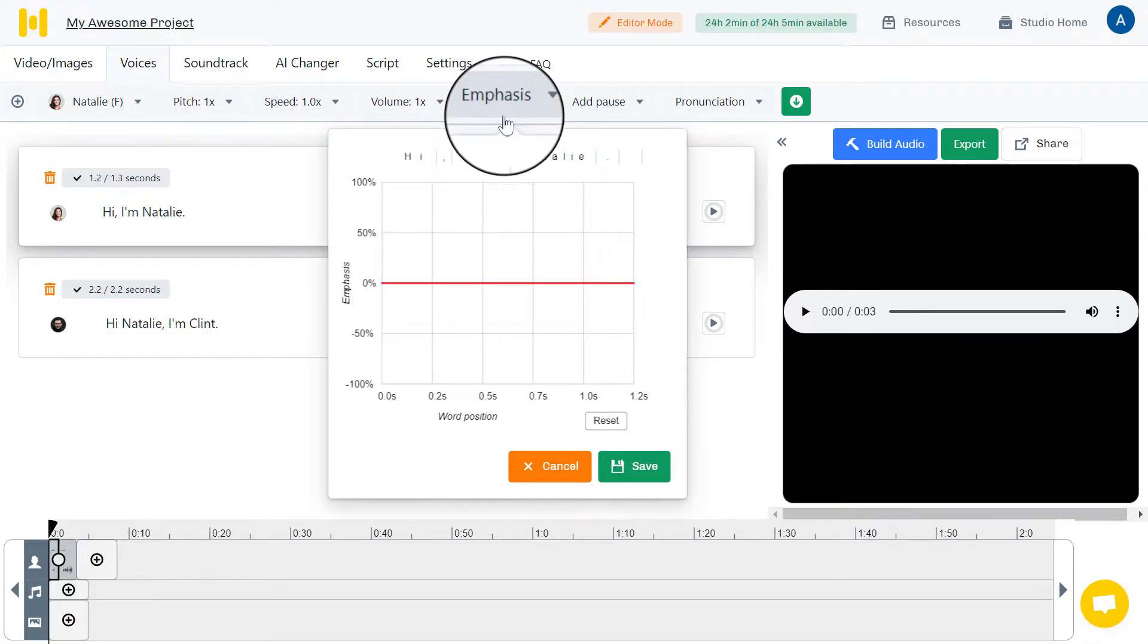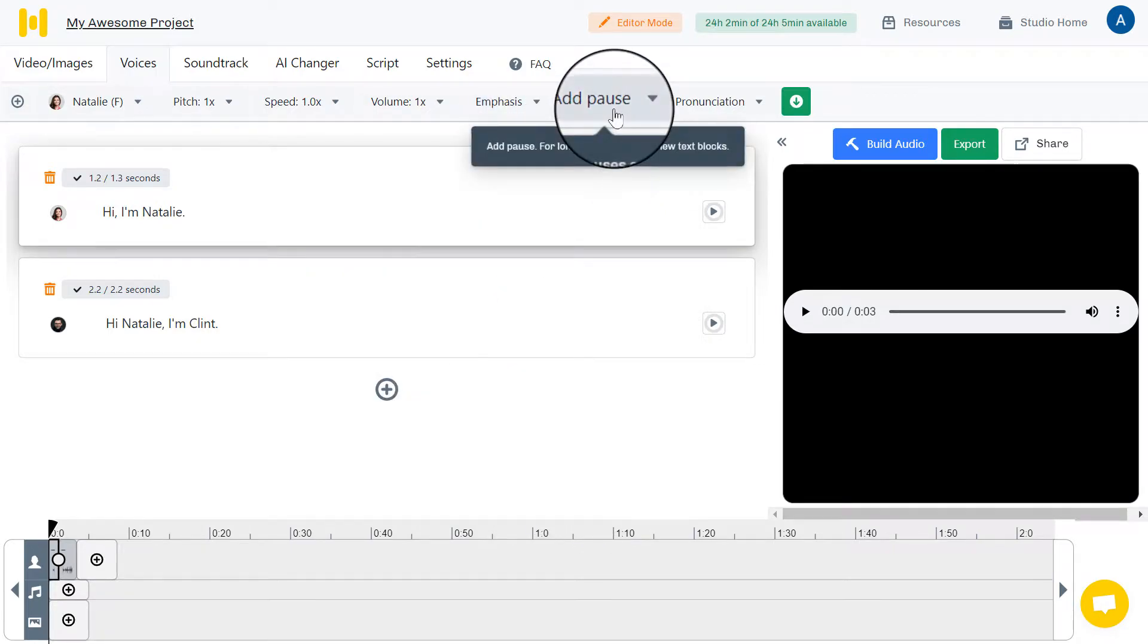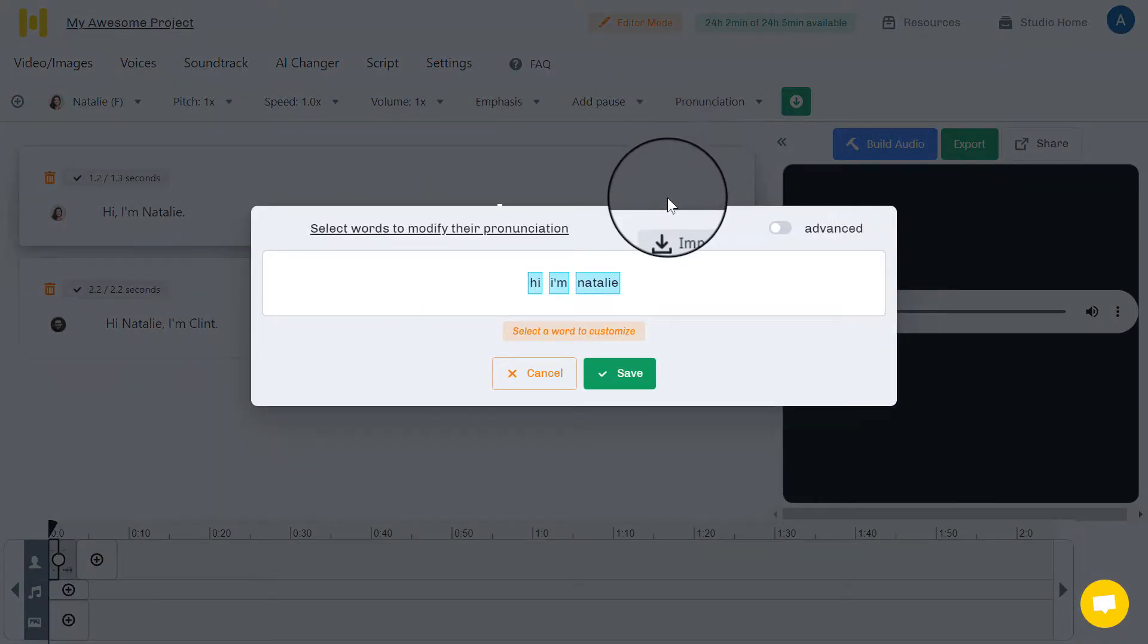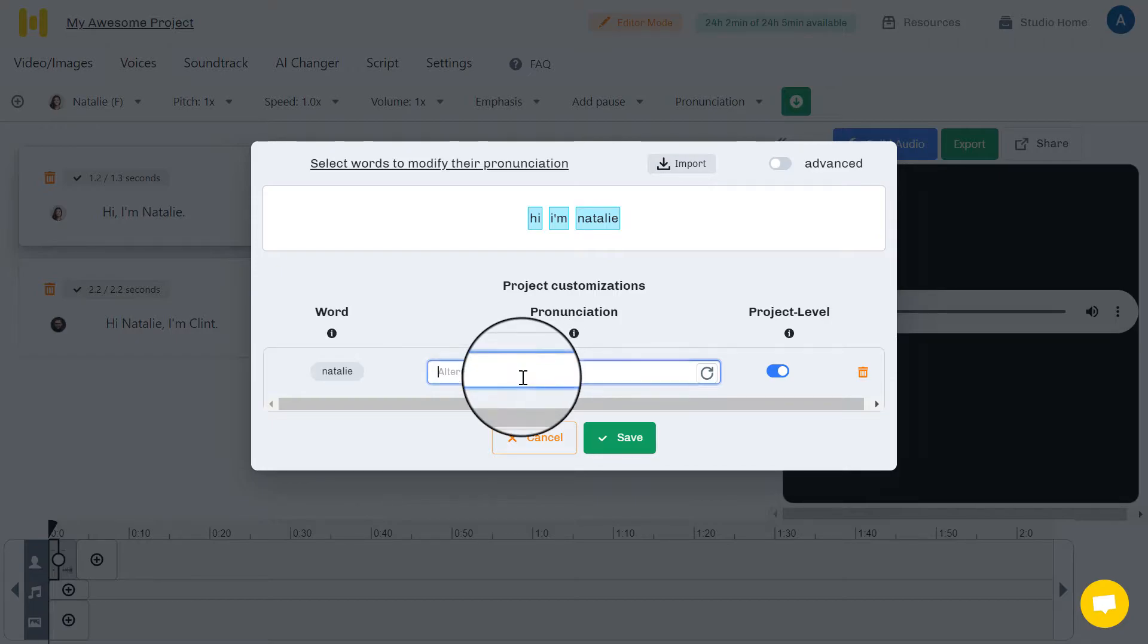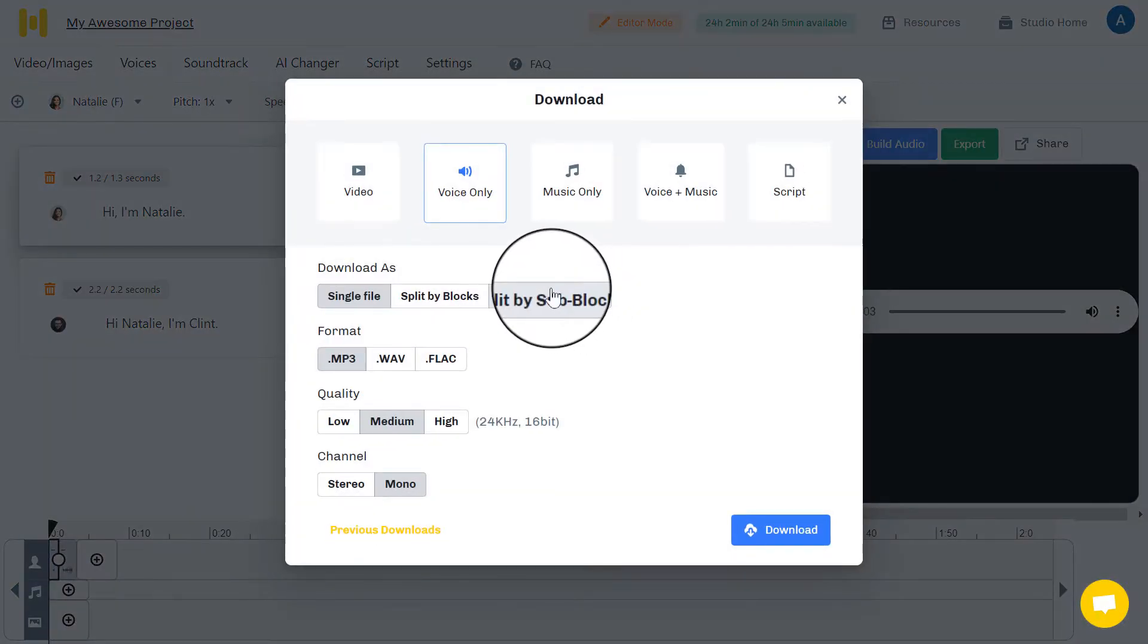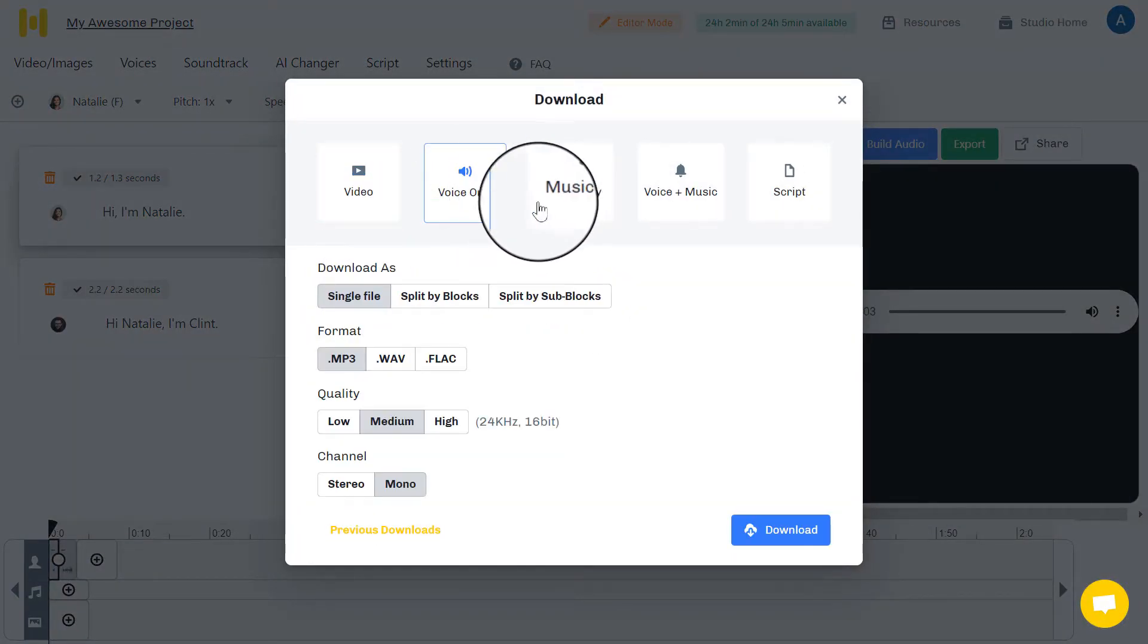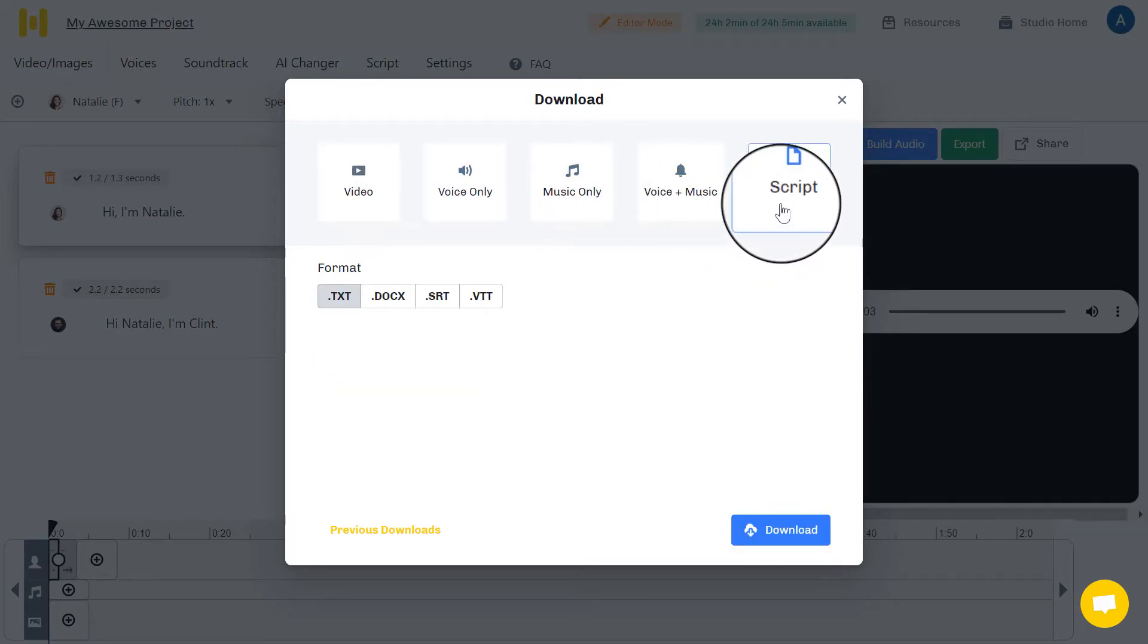The emphasis, for example, you want to emphasize a specific word like this. Okay, and here you can add pauses between sentences or words. Also, they have the pronunciation feature to re-pronounce a specific word to the way you want it to be pronounced by the AI voiceover. Okay? Once you have done, you can export the file like the following, either in a video format or a voice format or just the music, voice plus music, or even you can export the script.